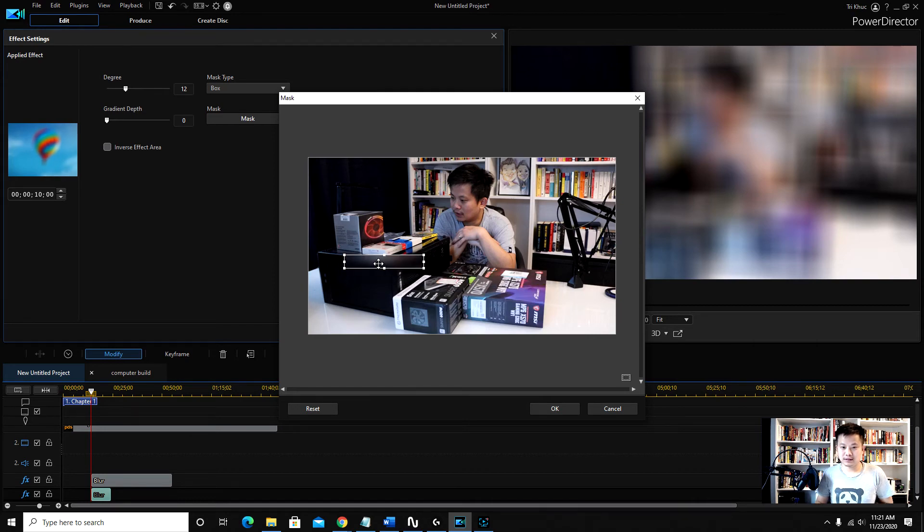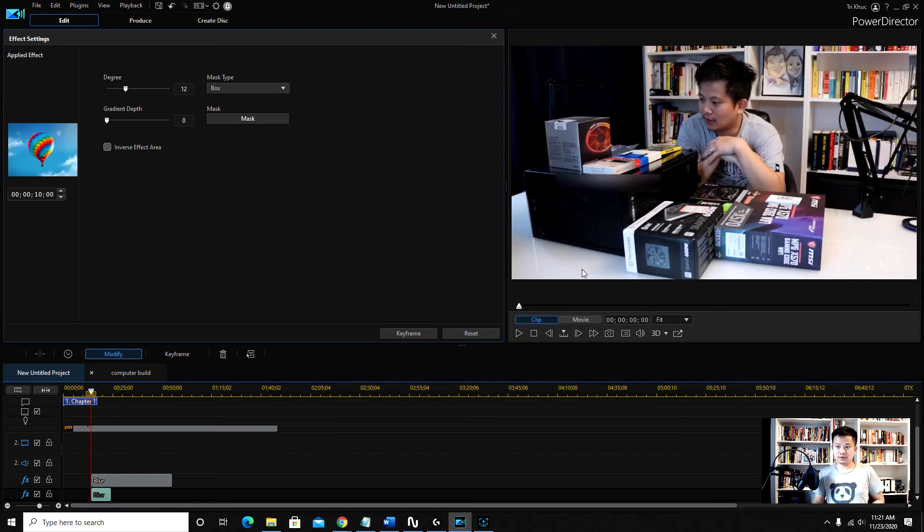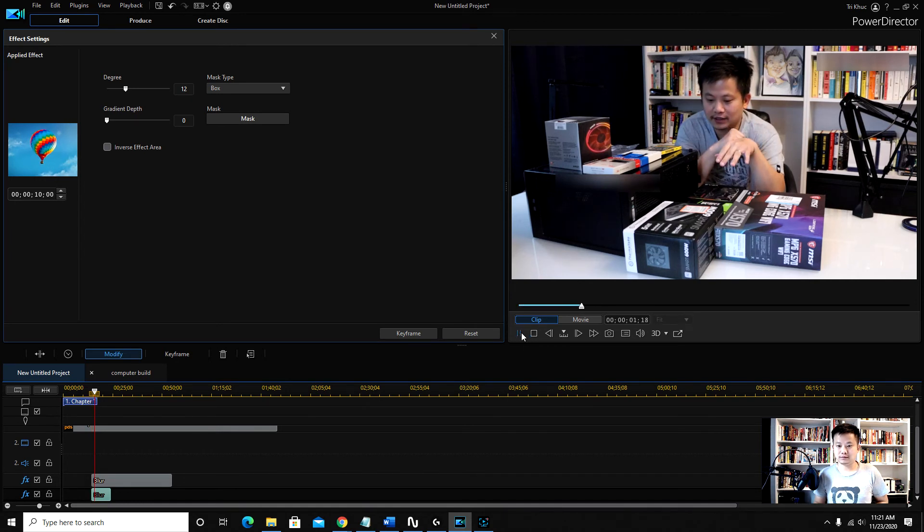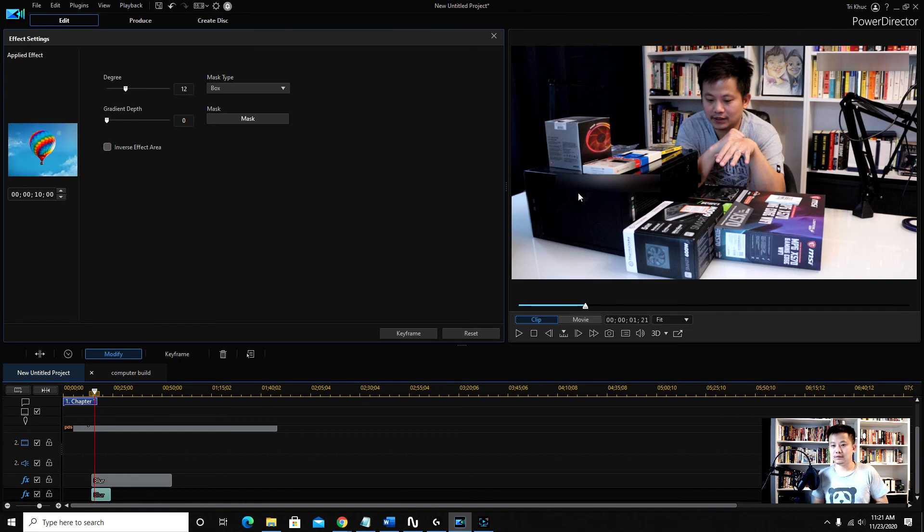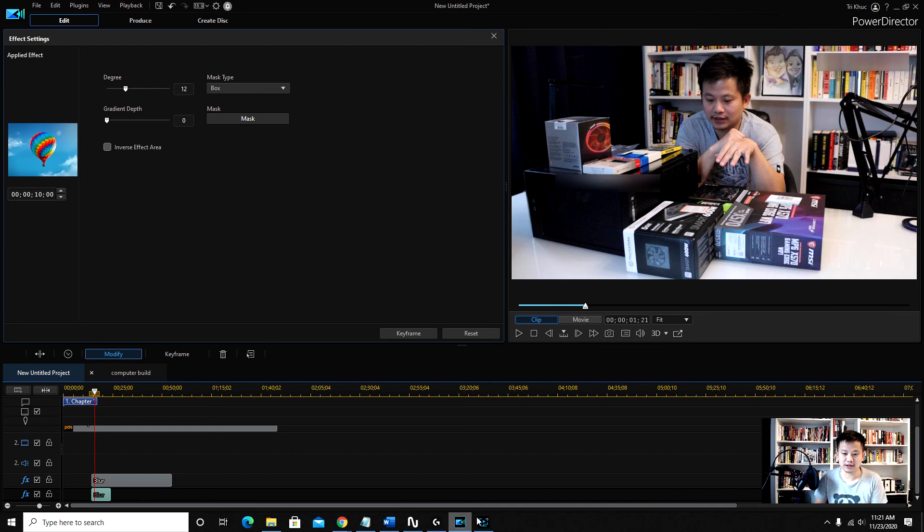Right, and then boom, so now I have two blur objects. I couldn't find... There you go. And now I have two blurred objects. All right, cool. Thank you.